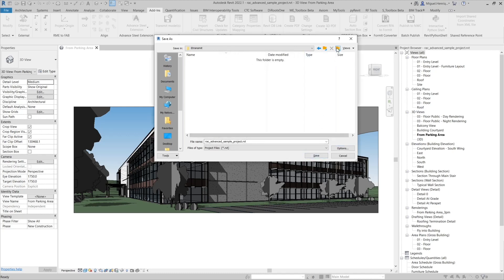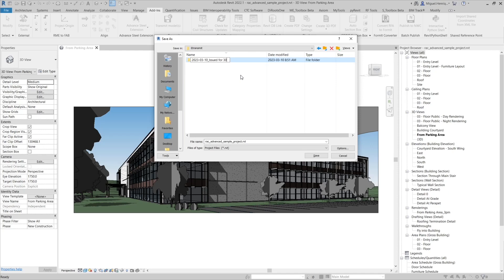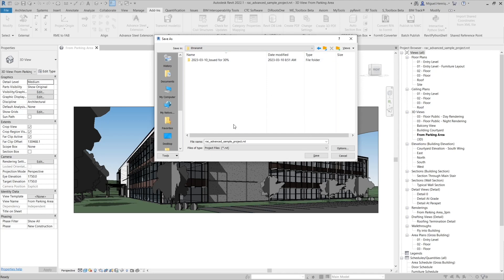We'll create another folder in here that will say something like the date. Today's date is 2023 and then underscore issue for example for 30%. We have it there, but we are not going to save in that folder. We just need a folder inside whenever we want to publish or to have this new file saved in.